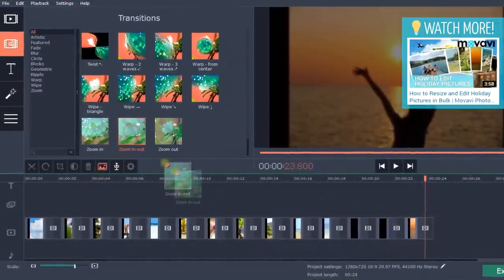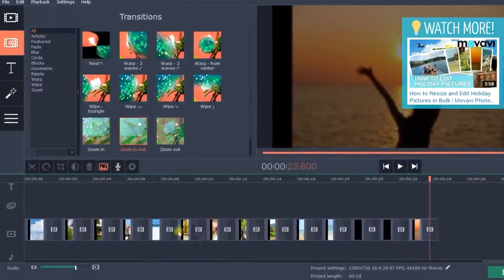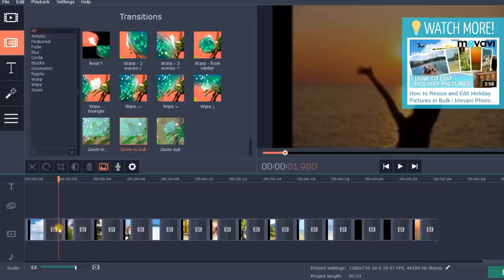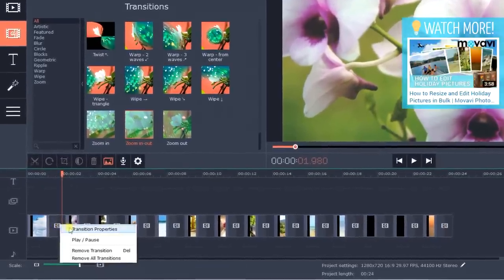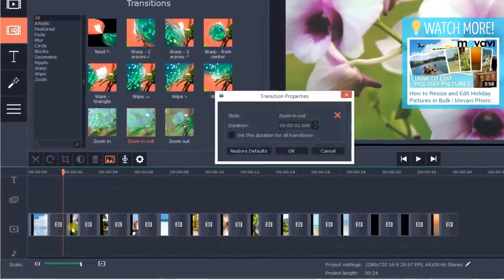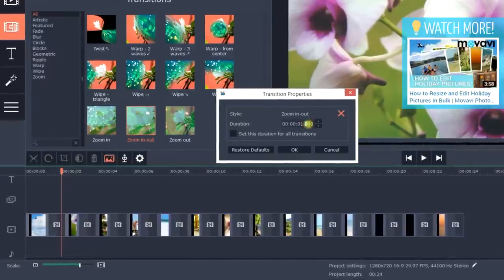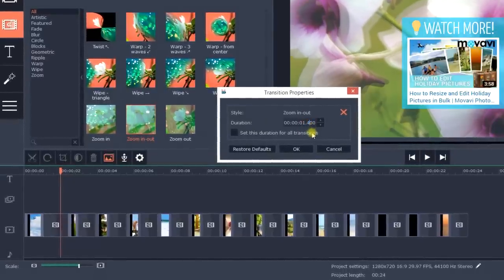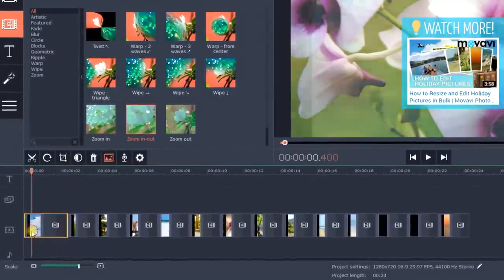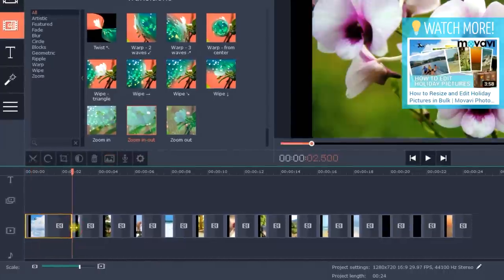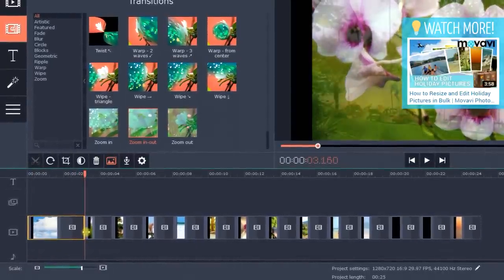To change the duration of a standalone transition, right-click on the transition and choose the transition properties. You can also change the duration of each slide manually. Simply drag the left or right edge of the slide.